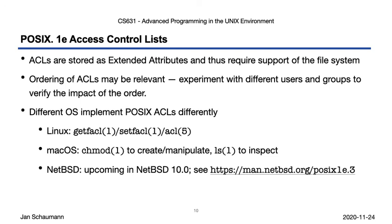In our next video, we'll revisit effective and real user IDs, and how you can elevate privilege using the sudo and su commands, but we'll also look at how we can restrict your privileges in the same manner. Until then, thanks for watching. Cheers!